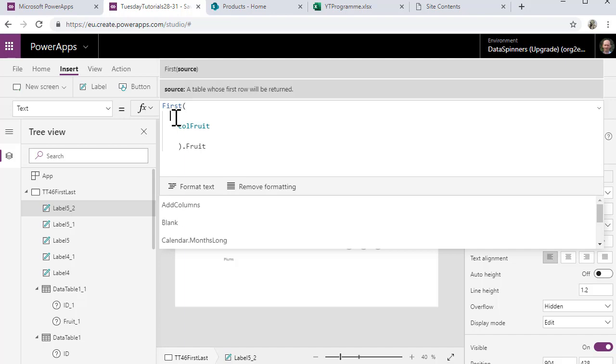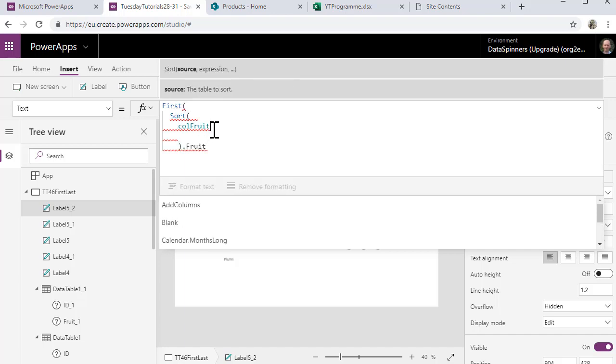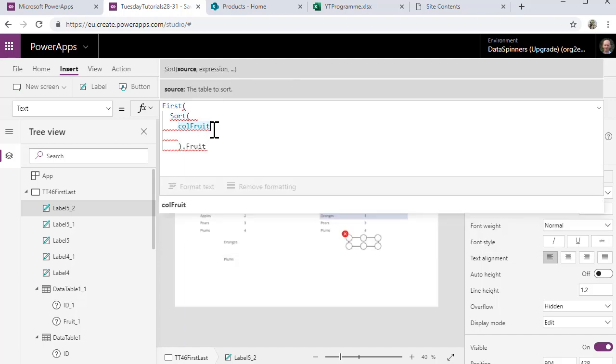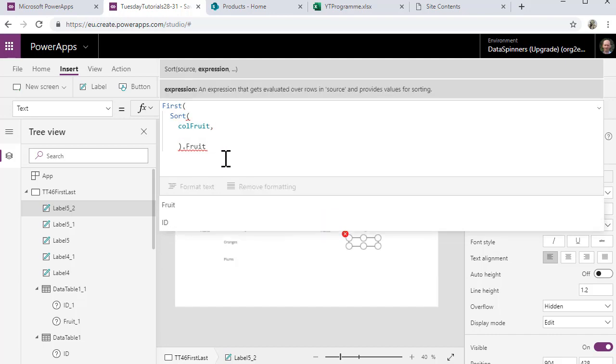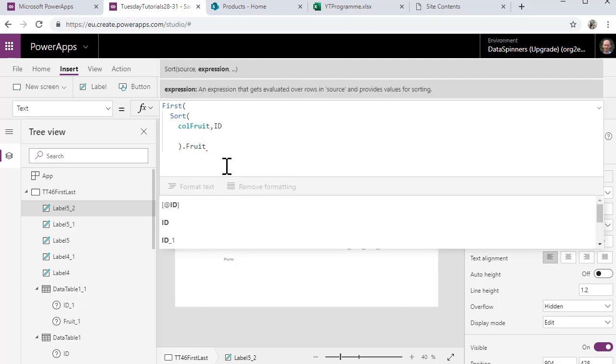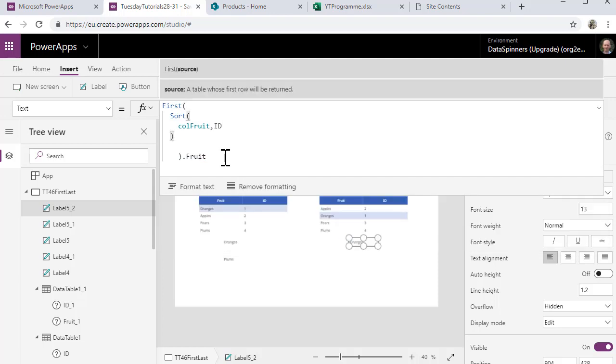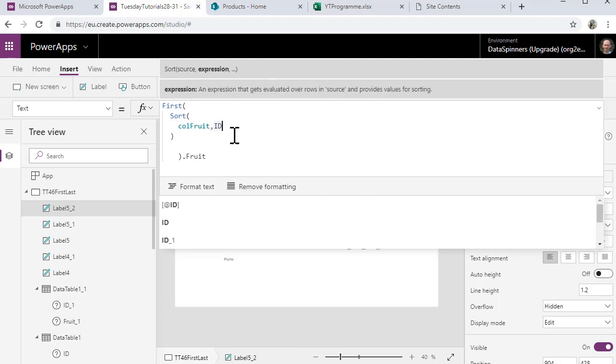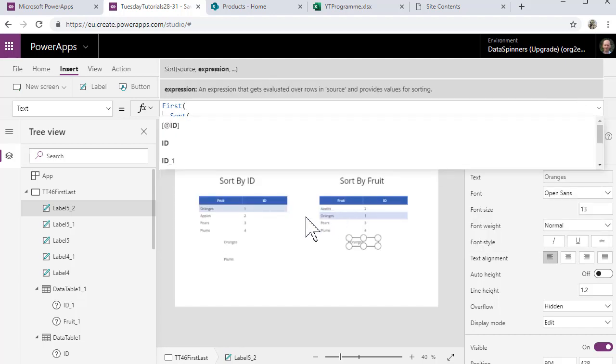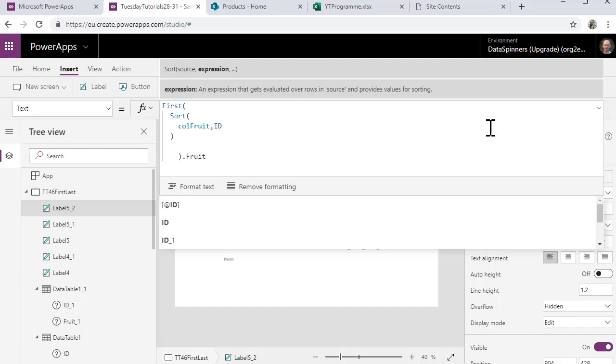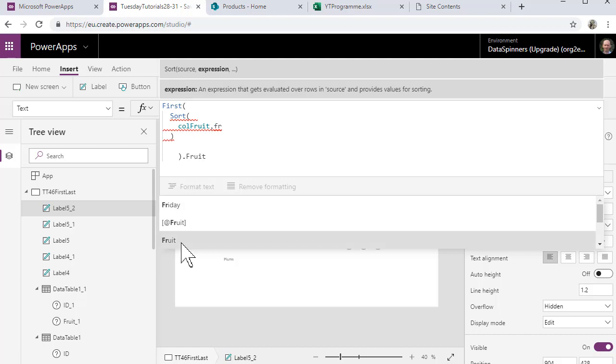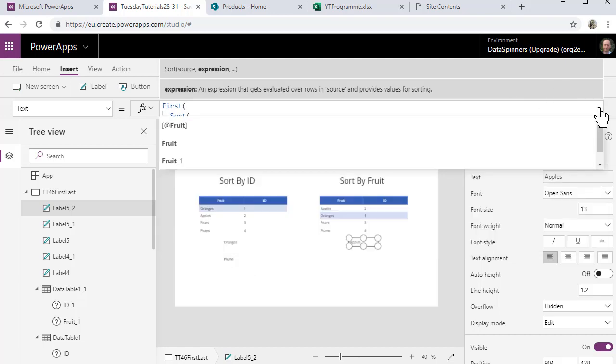So what we're going to do is first, and we're going to sort the colFruit table by the ID, and then close the bracket on that, and we should be okay. So that's sorting it by the ID at the moment. So let's just check that. In fact what we want to do is to sort it alphabetically, so we're going to sort it by the fruit. So what we should find is the apples go to the top.